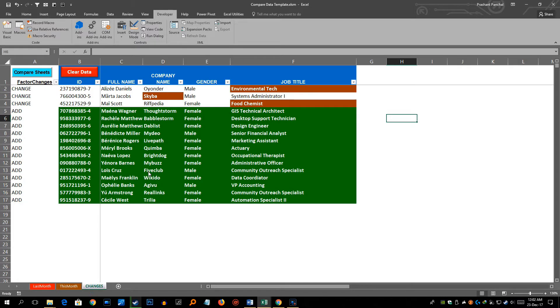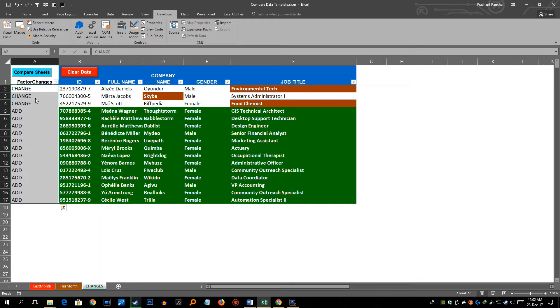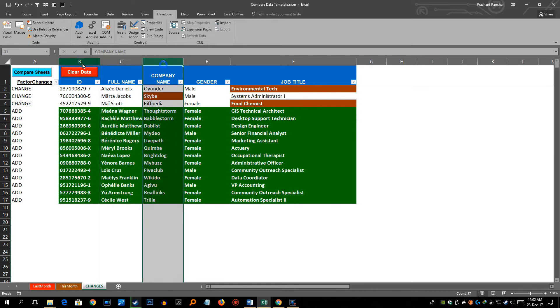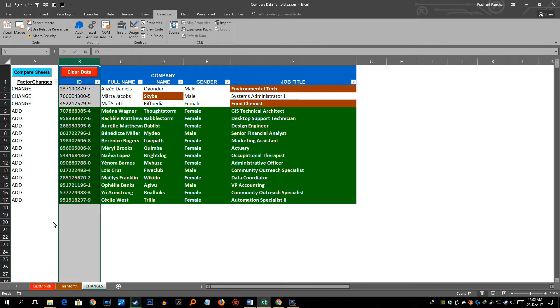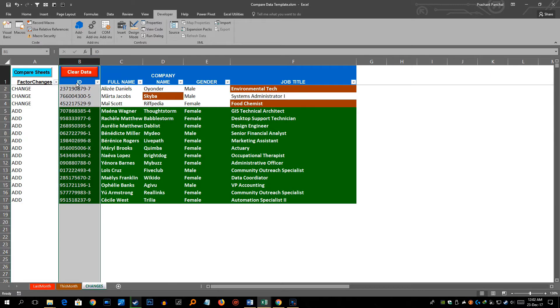Now coming back to the changes sheet, the only difference is that you need to leave the first column A which will put this factor tag which is change, add and remove. And at the same time you have to make sure that your data which was same here starting from ID to job title should start from column B. That's the only difference.